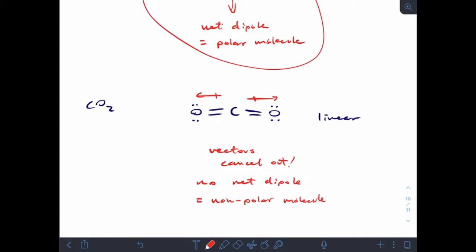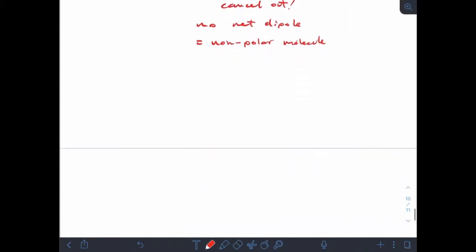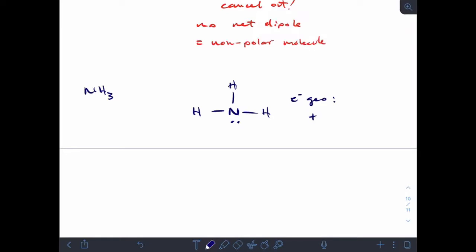Shape matters: if I had a bent molecule like NO2 minus, I would have a polar molecule, but because CO2 is linear I end up with a non-polar molecule. Now let's look at ammonia. The strict Lewis drawing gives us an electron geometry that is tetrahedral, and my molecular geometry — what the molecule actually looks like — is trigonal pyramidal.